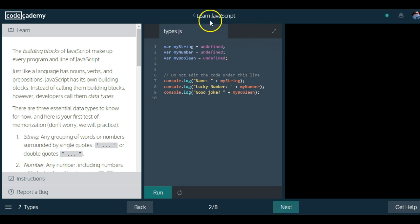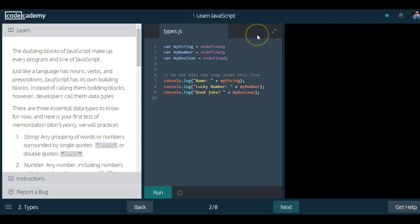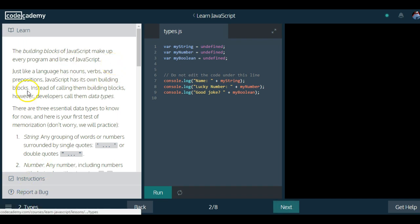Hello and welcome to Learn JavaScript on Code Academy. We are in the Introduction to JavaScript section, Lesson 2.